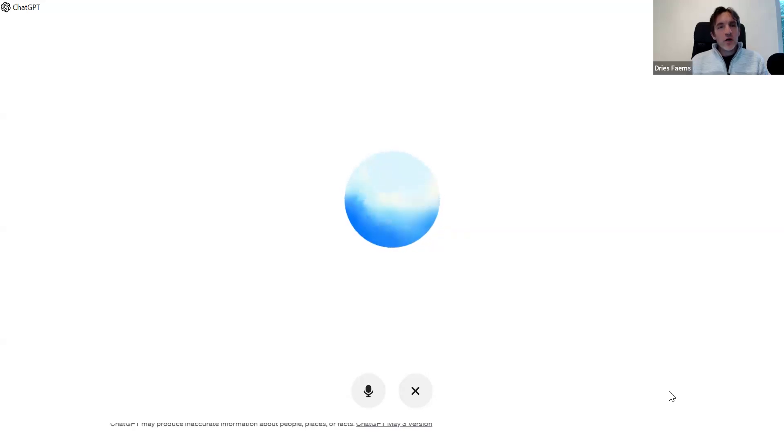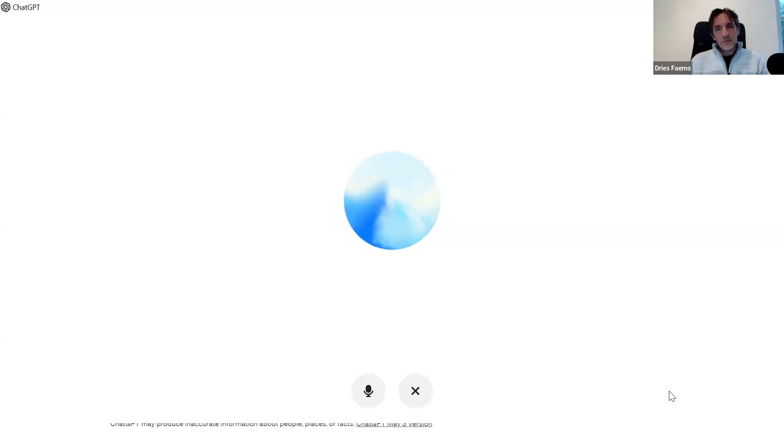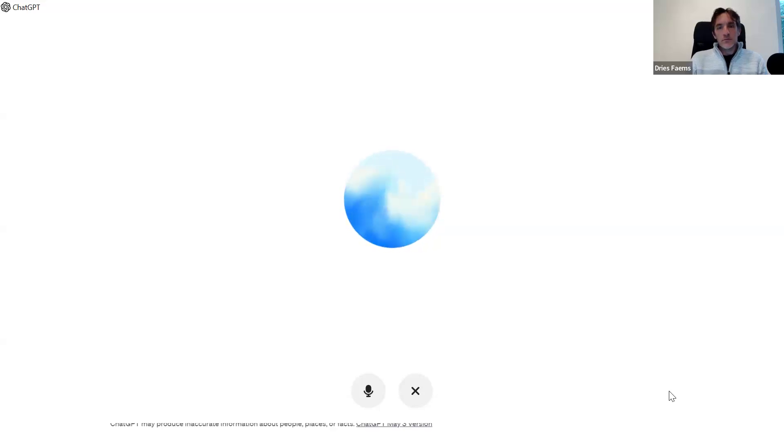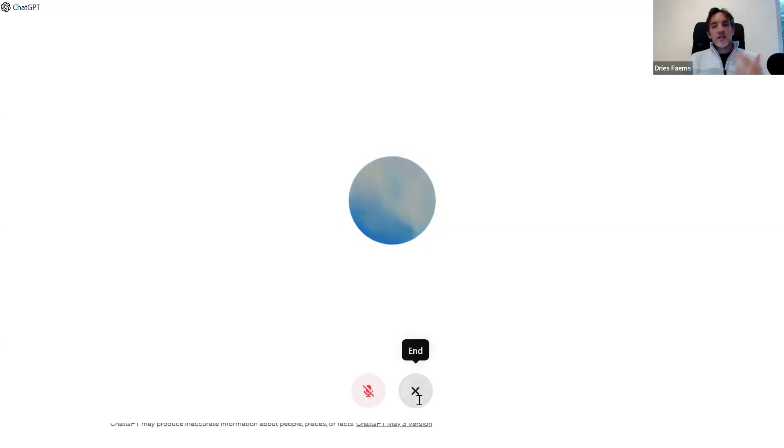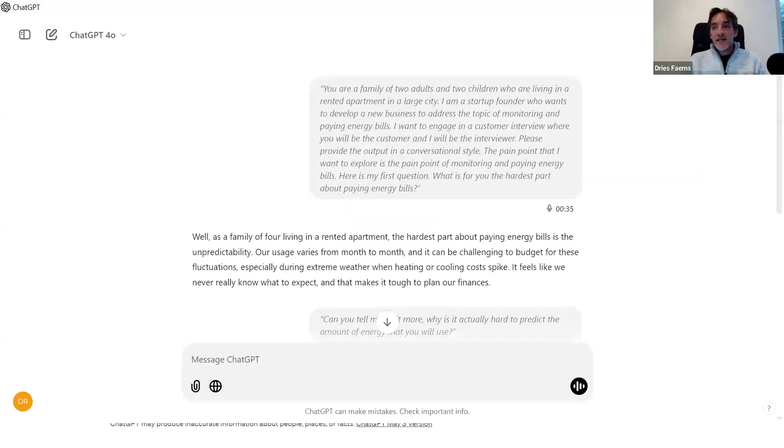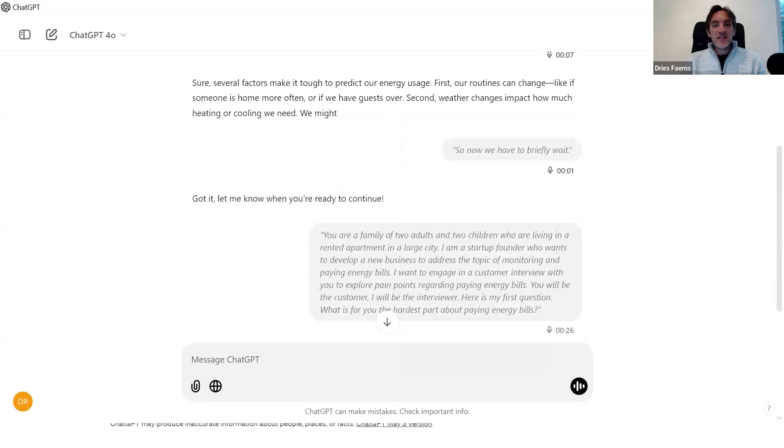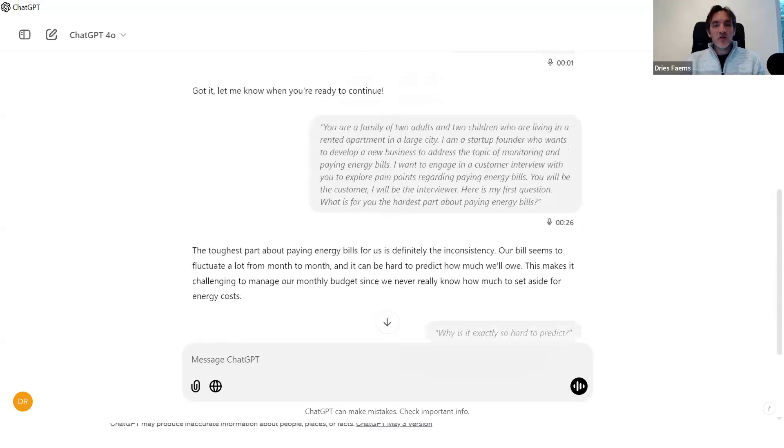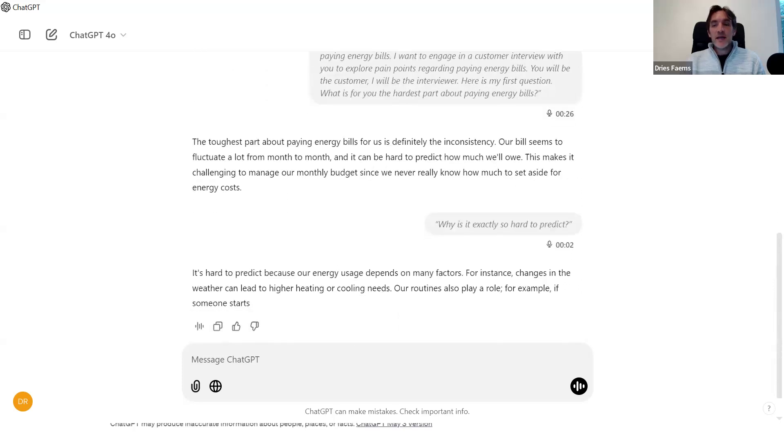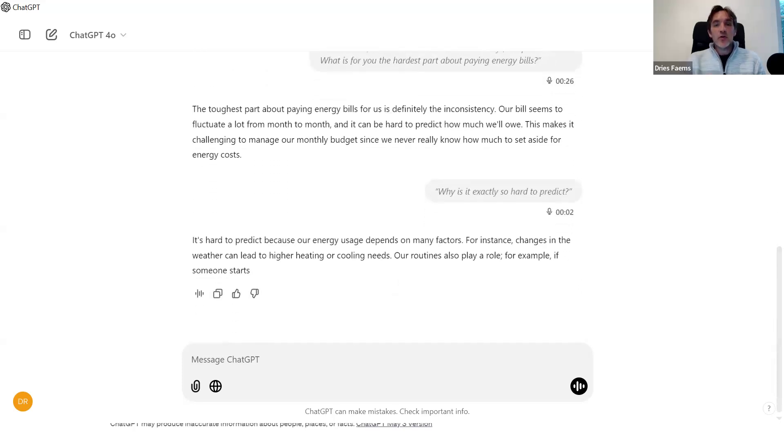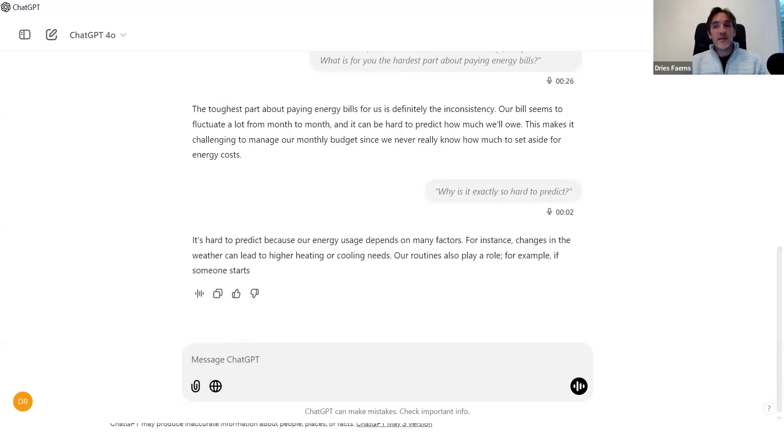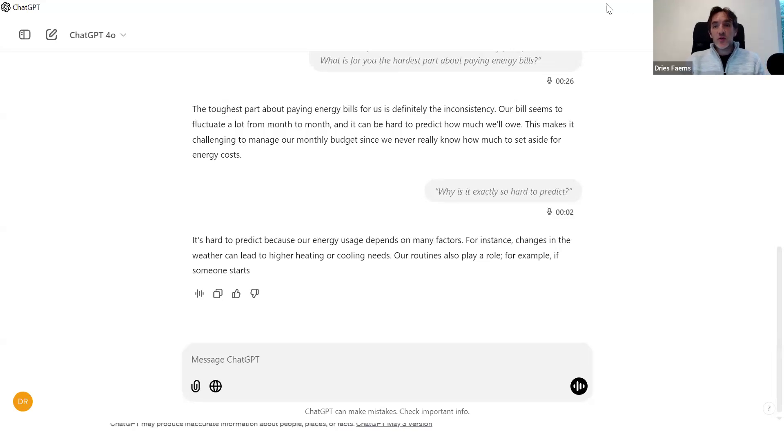Why is it exactly so hard to predict? It's hard to predict because our energy usage depends on many factors. For instance, changes in the weather can lead to higher heating or cooling needs. As you can see, in this way you can easily engage in a real interview with a customer that simulates as close as possible reality. The nice thing is that in ChatGPT, you will also have the transcript of your interview to then analyze the interview. That's really helpful. That's really a second approach that you can use.